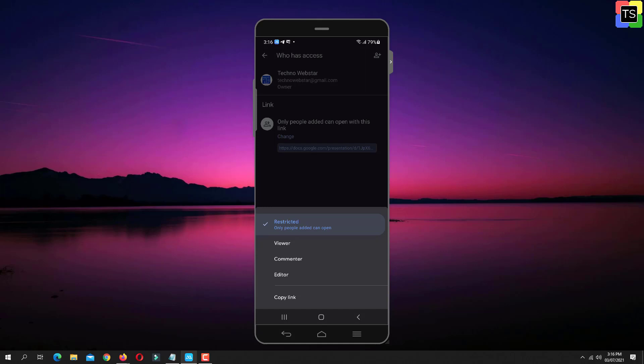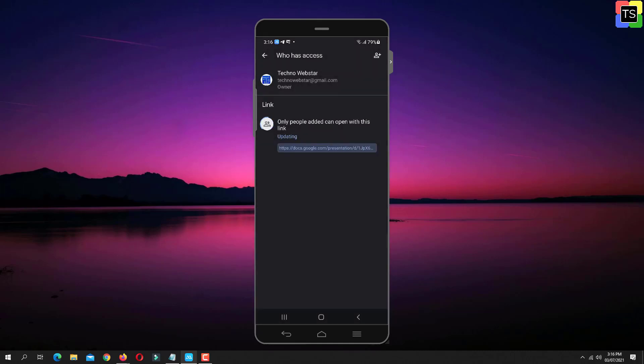With Commenter access, people can make comments and suggestions but can't change or share the file with others. With Editor access, people can make changes, accept or reject suggestions and share the file with others. So you can decide the access as per your requirement.